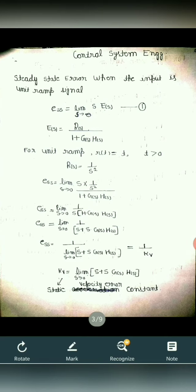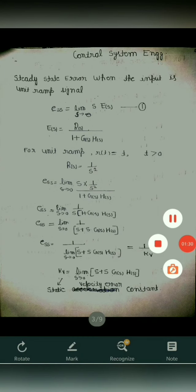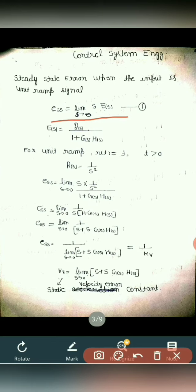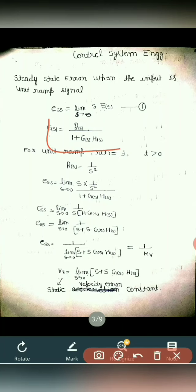According to the analysis, we can say that ESS is equal to limit S tends to 0, S into ES. Here, ES is the Laplace transform of the error signal ET. We know that ES is equal to RS upon 1 plus GS into HS, where RS is the input signal, GS is the forward path gain, HS is the feedback signal, and ES is the error signal.